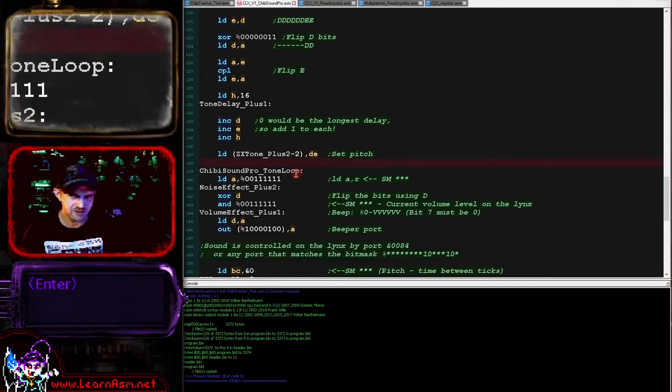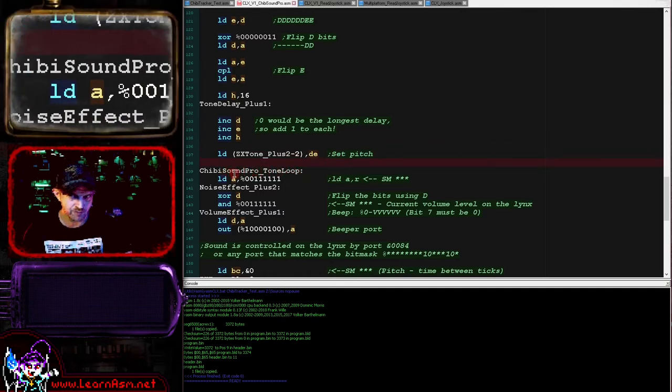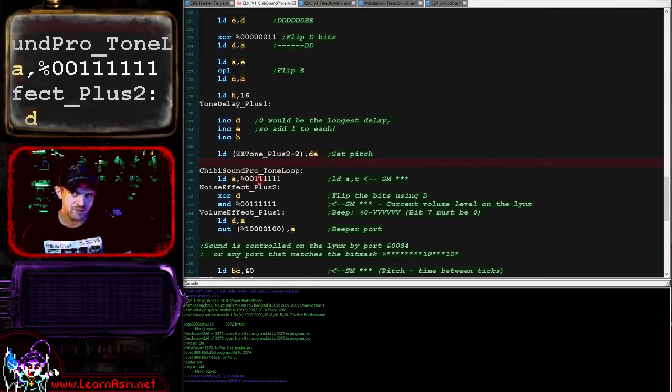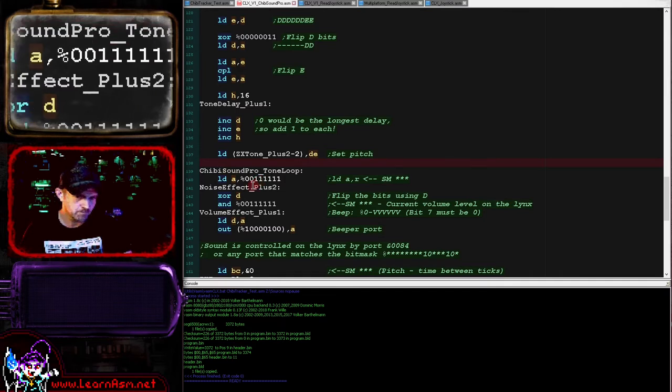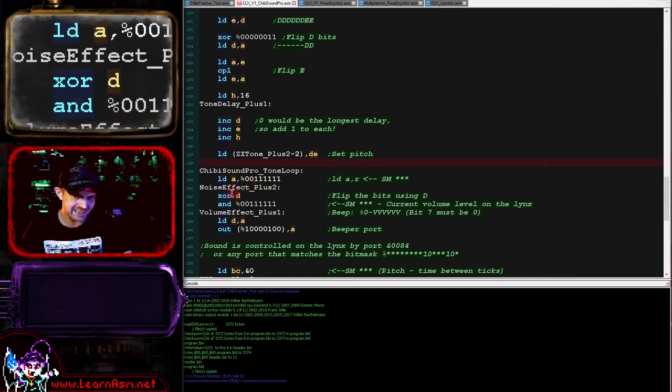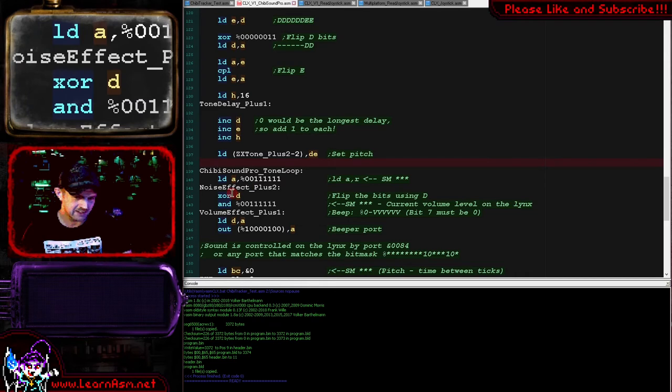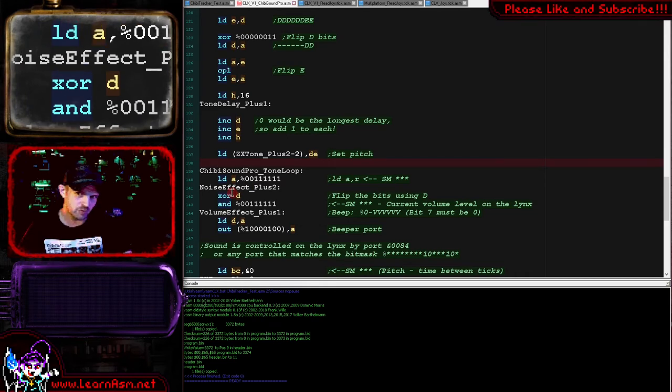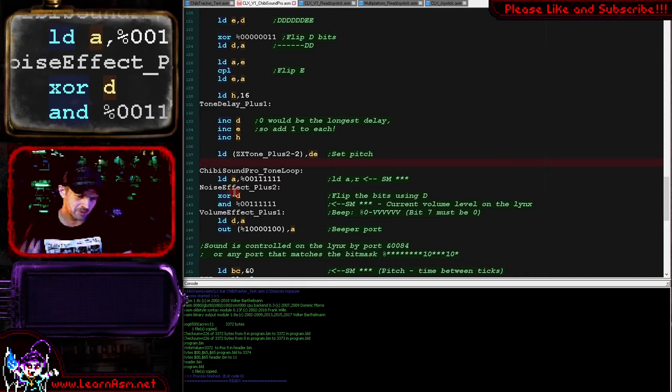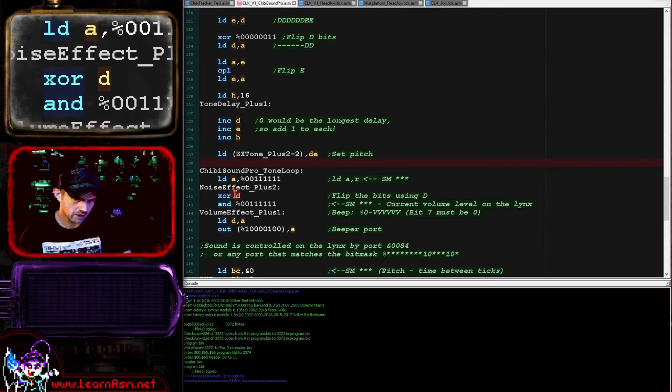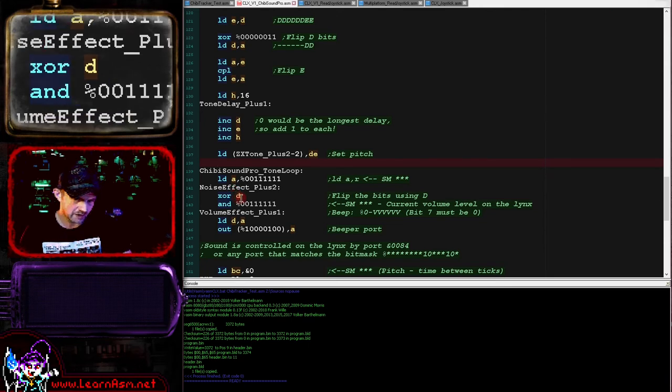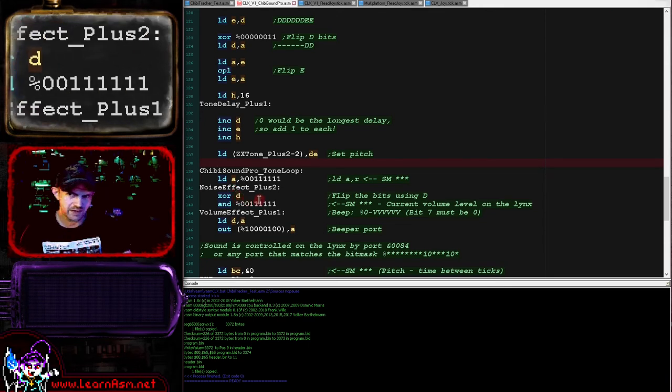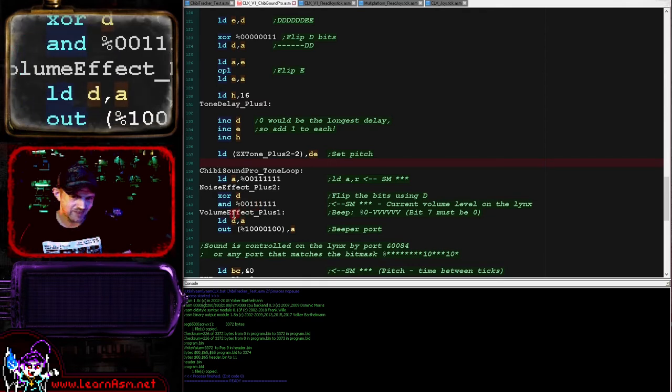We're then storing DE via self-modifying code into our loop here. And then this is now our actual tone loop. So this is the code that's actually doing the job of making the sound. We're loading A with the value here or that random value. We're then XORing with D. Now D is going to, in this case, be our value that is the previous value. This is going to be used to flip the sound.